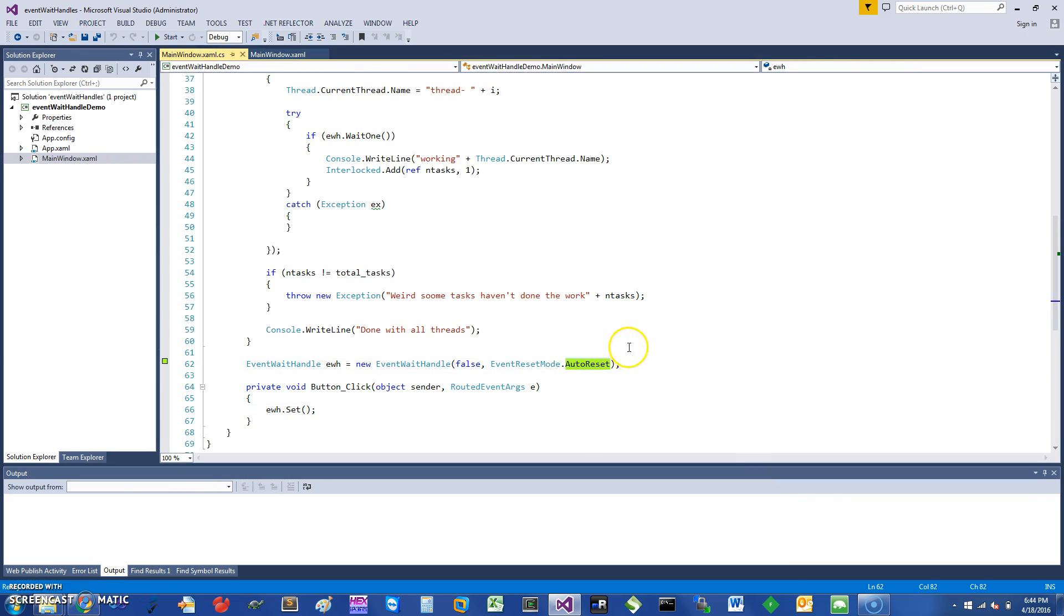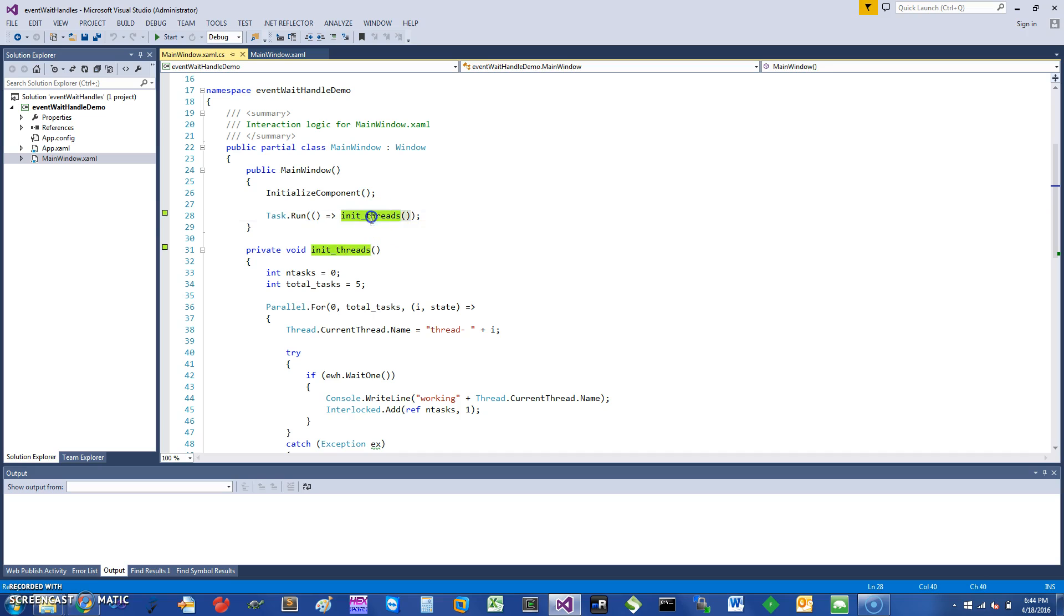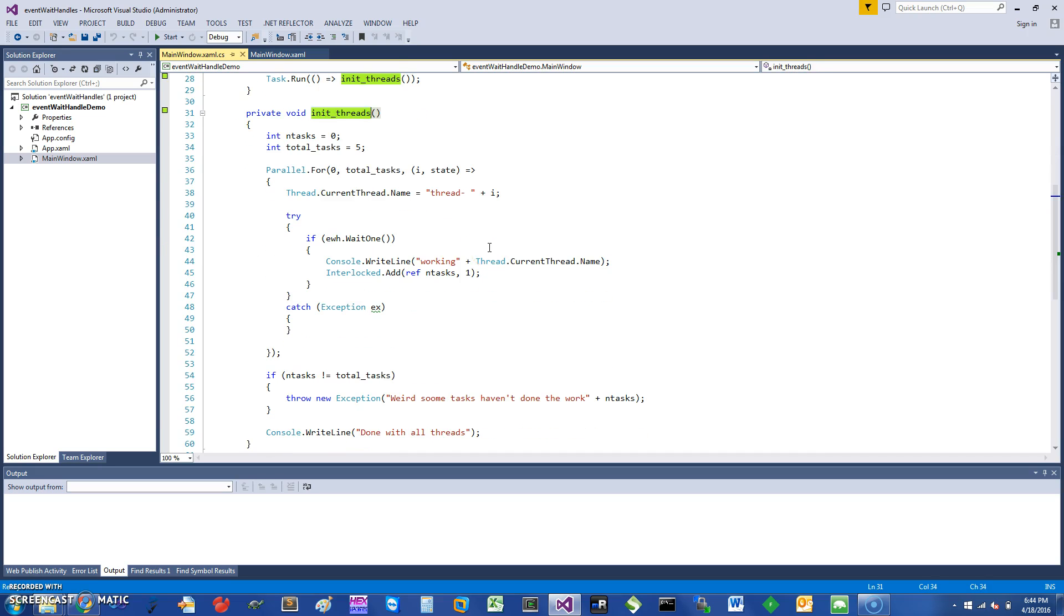Another thing to note is that this is an auto-reset as I discussed. So here in my main window, after my component is initialized, all I'm going to do is run this in a separate thread, a method called InitThreads. This is what this method is and it's running in a separate thread.